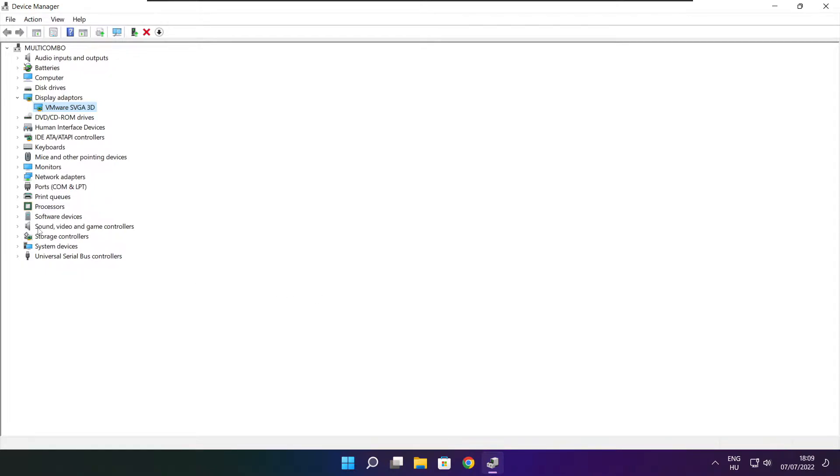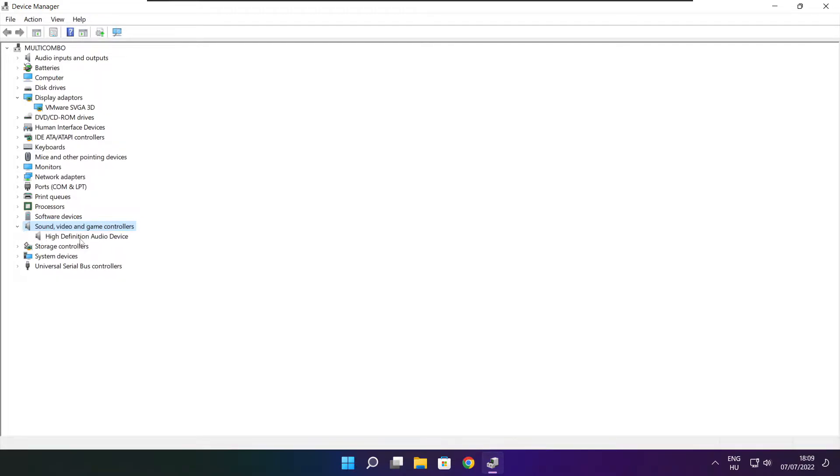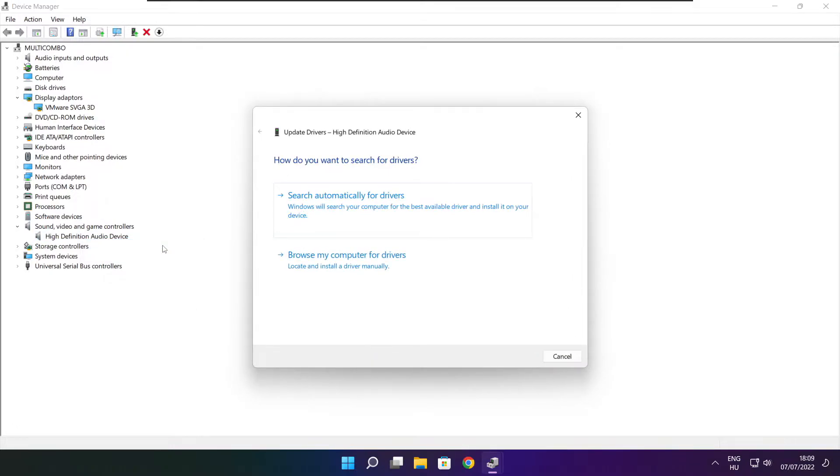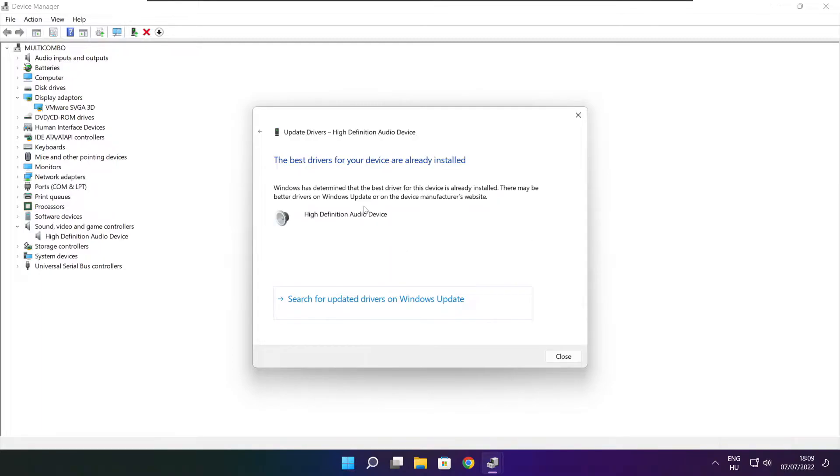Click sound, video, and game controllers. Select your audio device. Right click and update driver. Search automatically for drivers. Wait. Installation complete and click close.